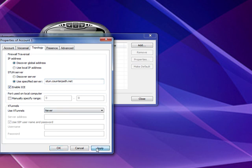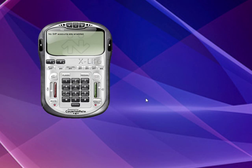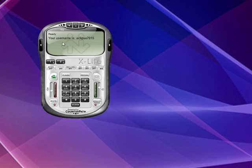Once that's done, hit Apply, and OK, and it takes you back out, and you see that you have an SIP account there. You can close that out. Now, after a few moments, you're going to see on the screen here that your computer is going to register, and it shows that my username is Eclipse7015.